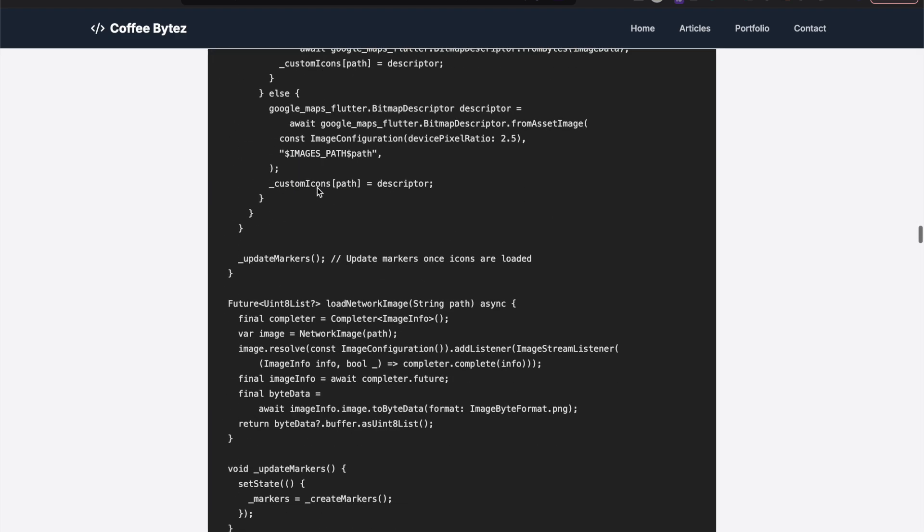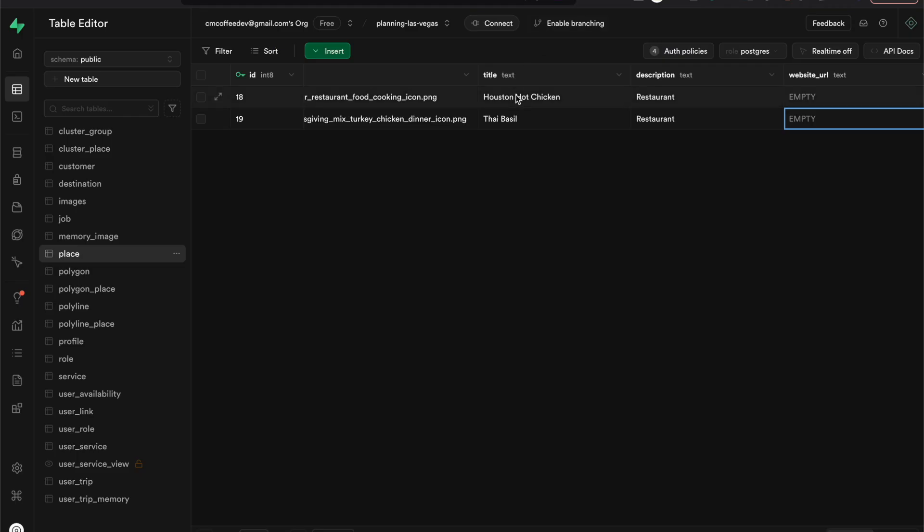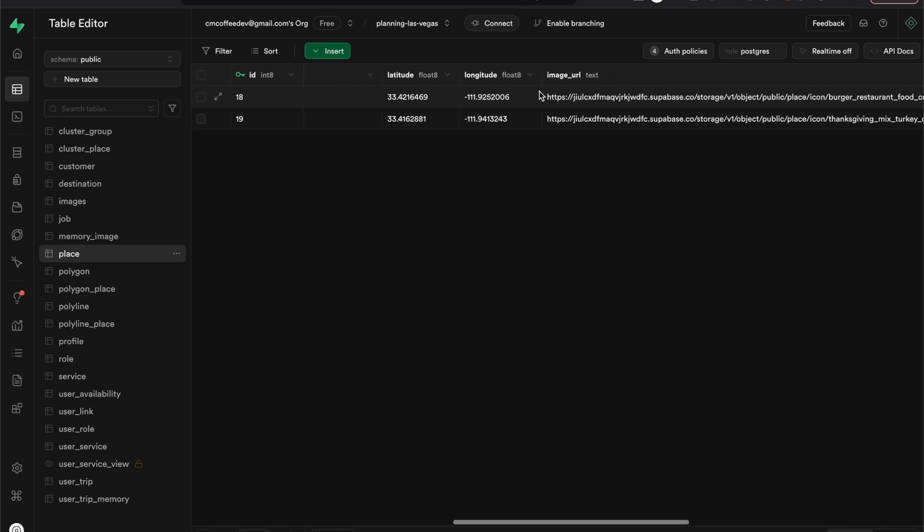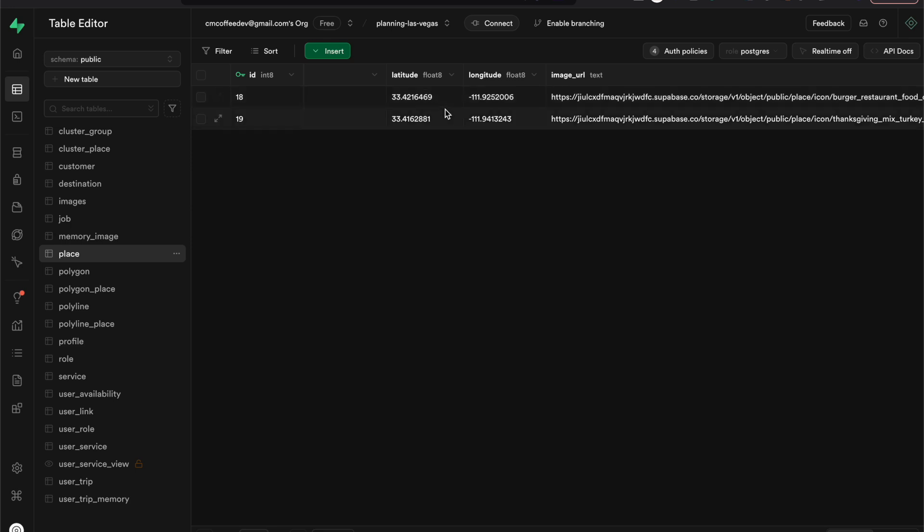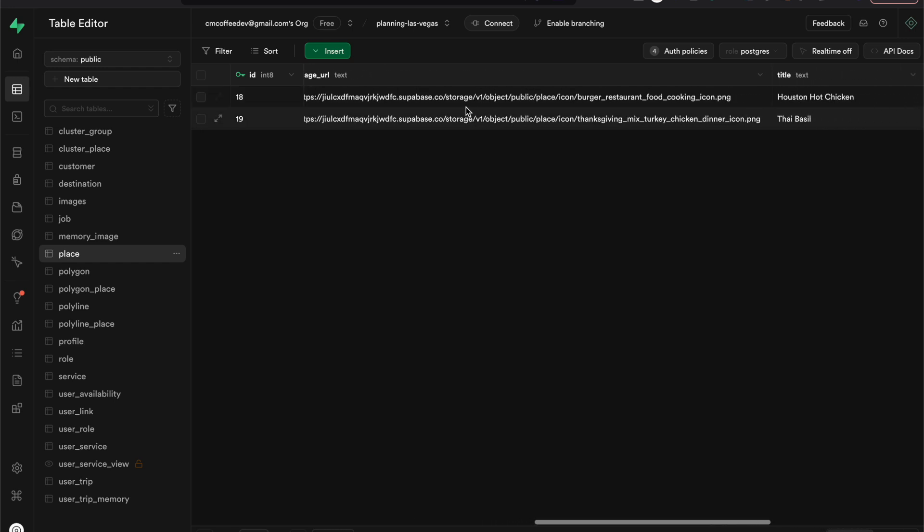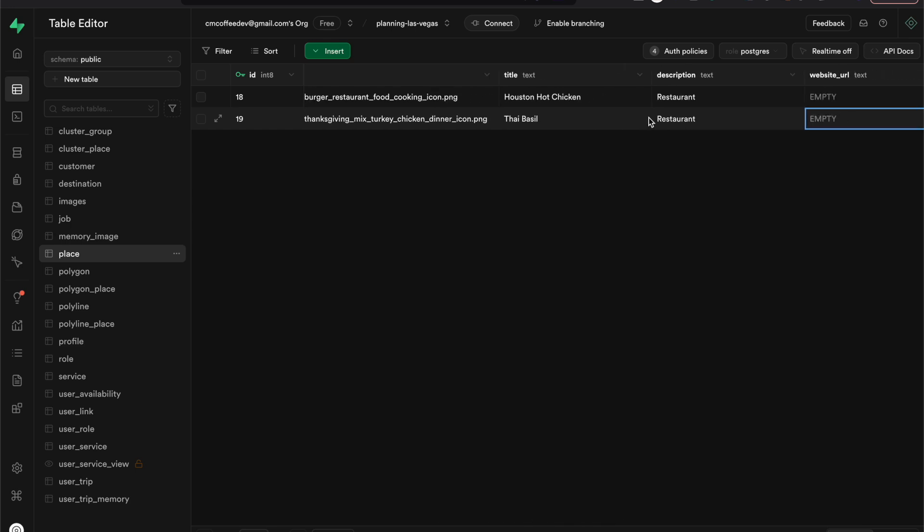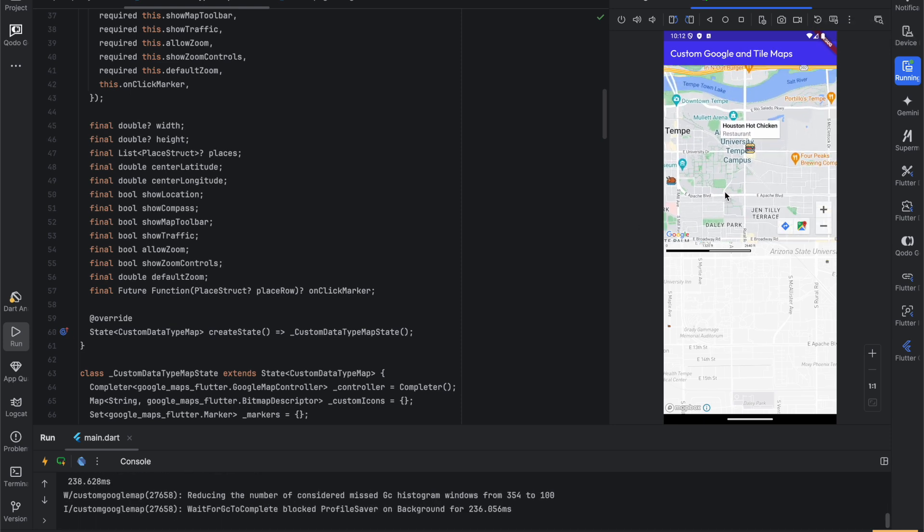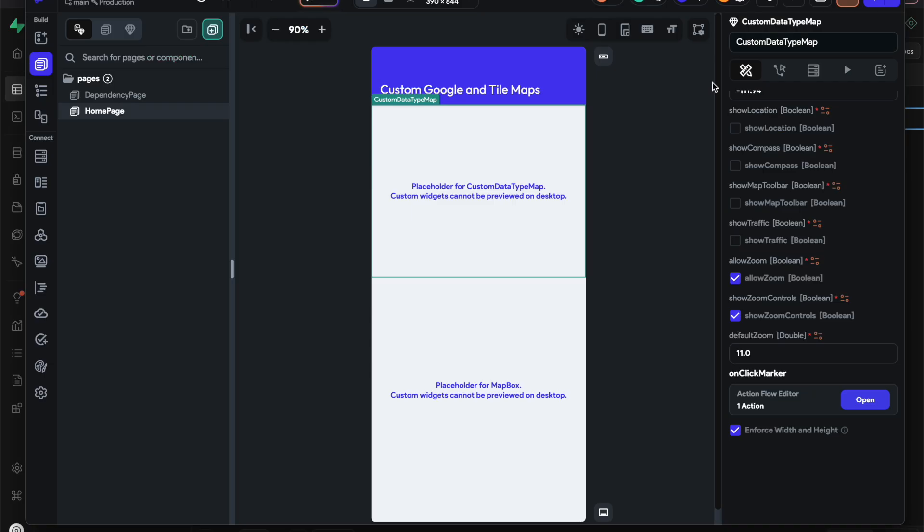It's on my website. Let's start. I have a lot of different columns in my table - this is my place table. We just need latitude, longitude, image URL, title, and description. As a recap, anytime you click on the marker you'll see the title 'Houston Hot Chicken' and then 'restaurant' is what I had as the description. Next we'll go to Flutter Flow.